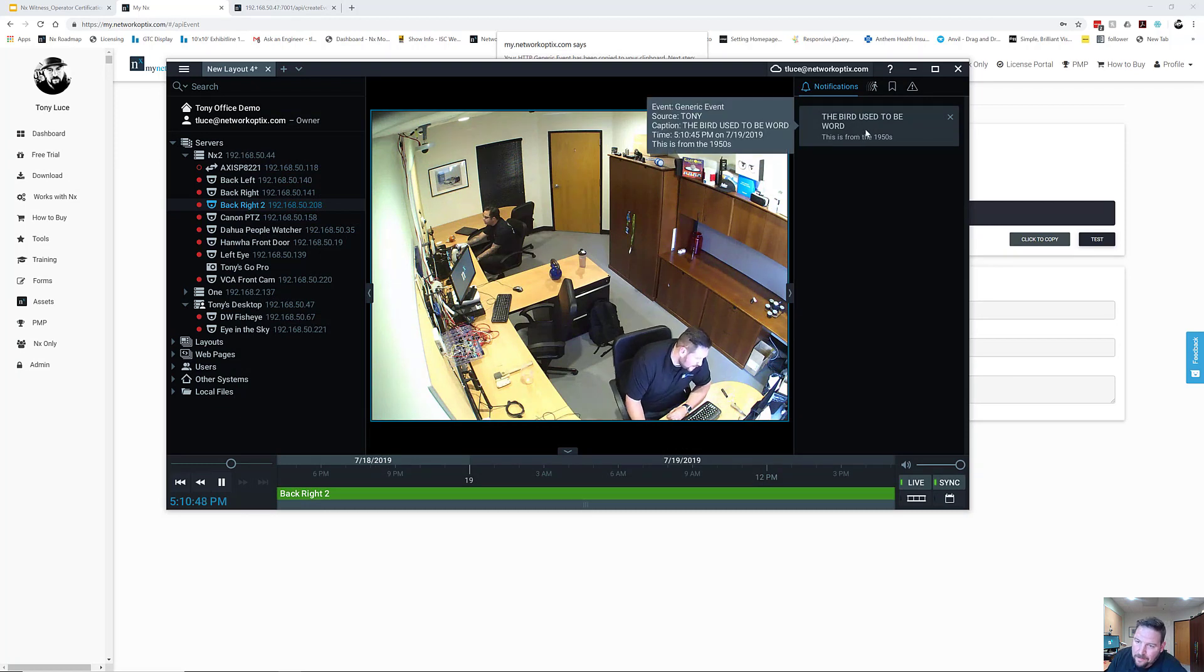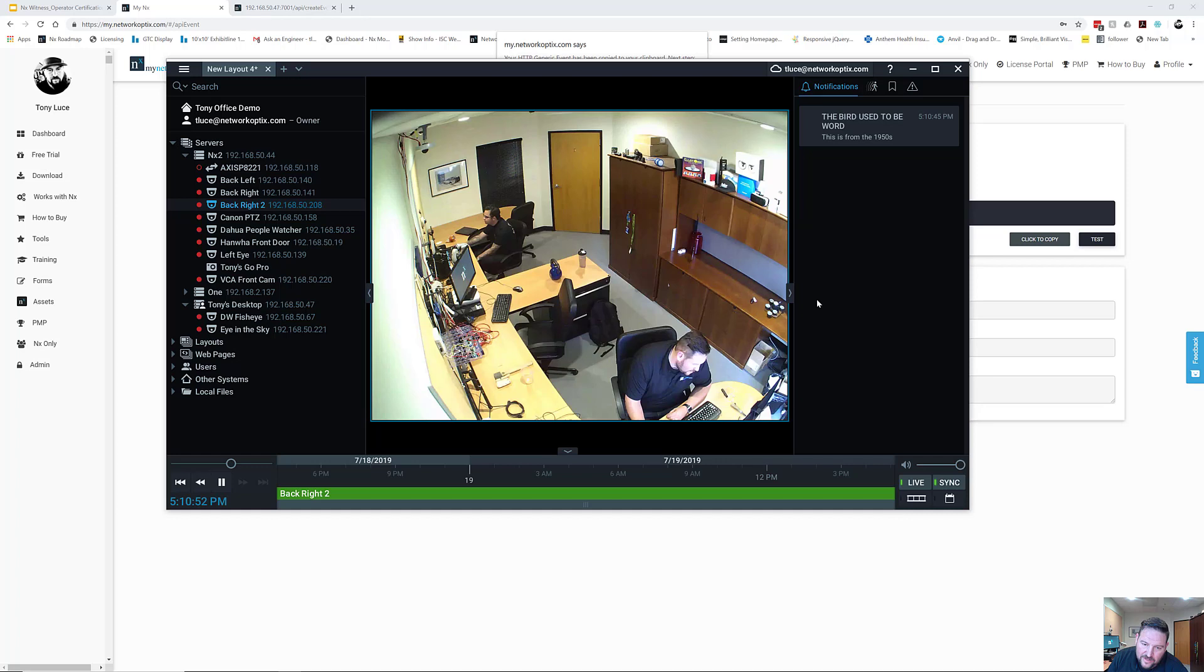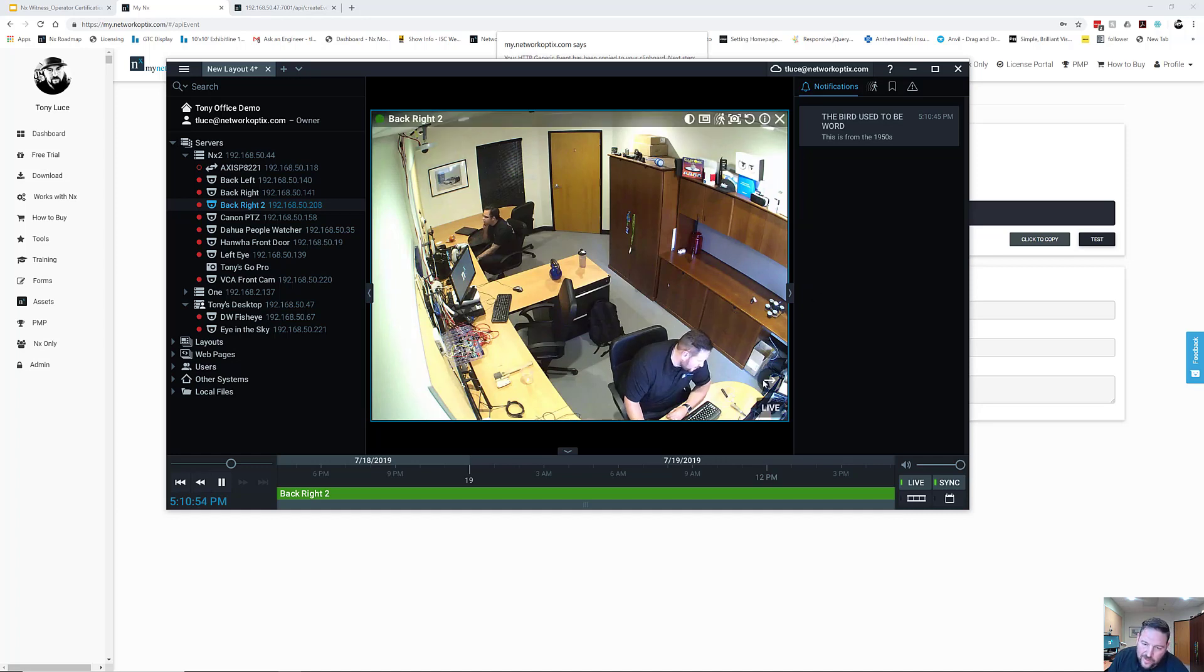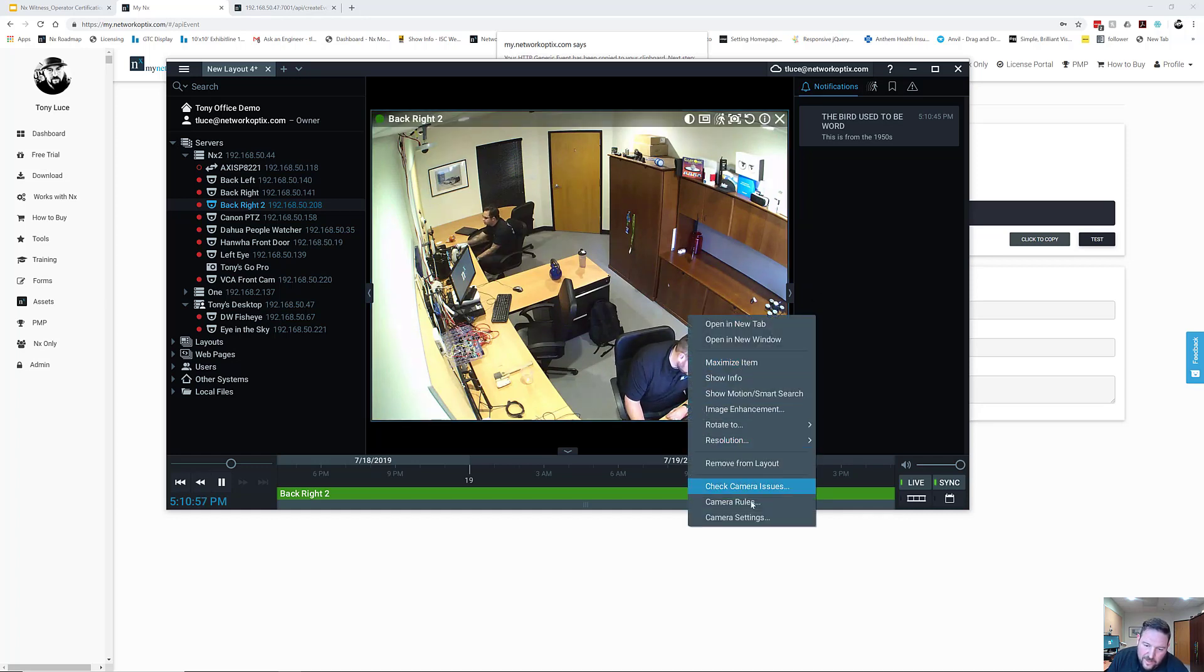So I sent in Nick's, the bird used to be, or Tony's, the bird used to be the word. This is from the 1950s generic event straight in the next witness using the do HTTP request.